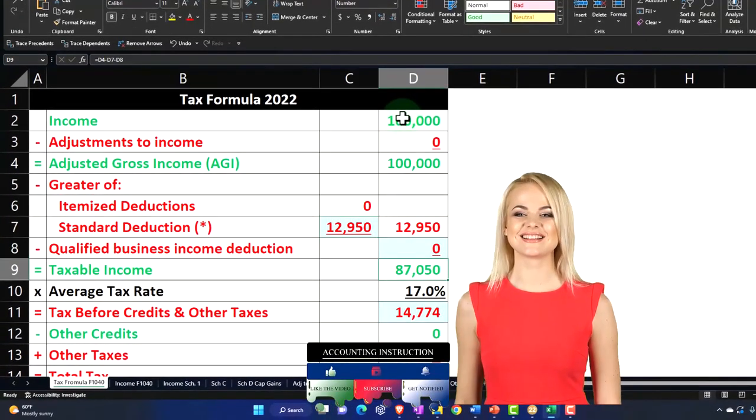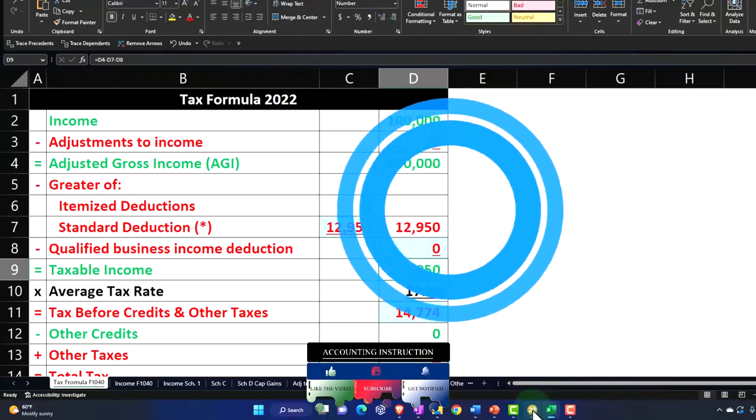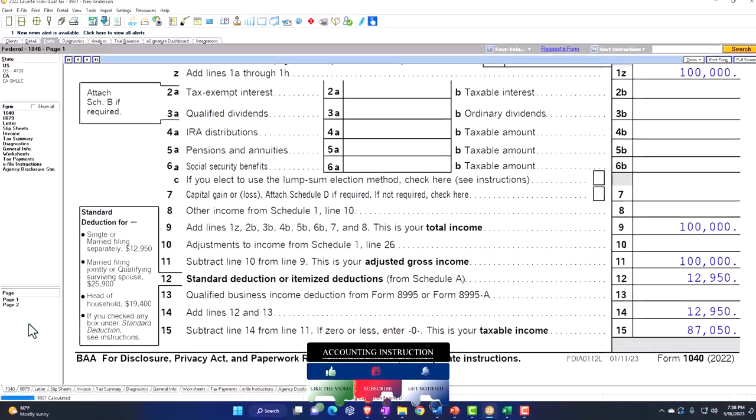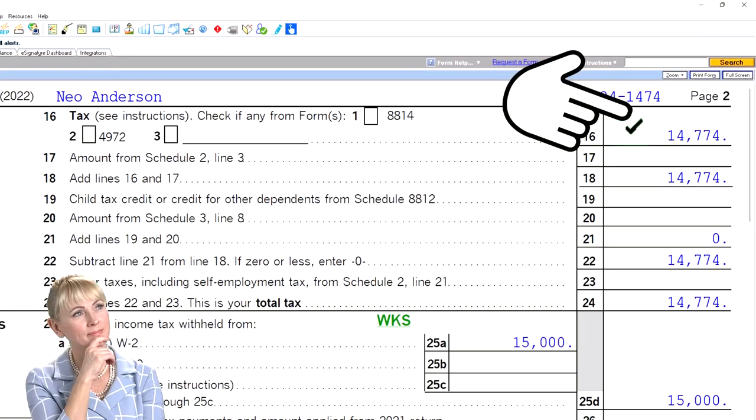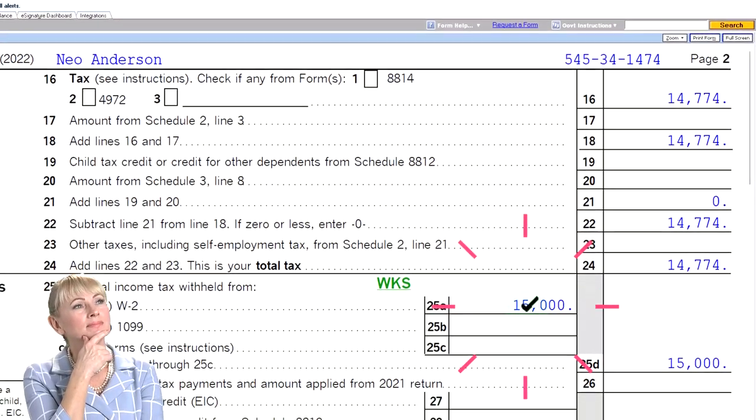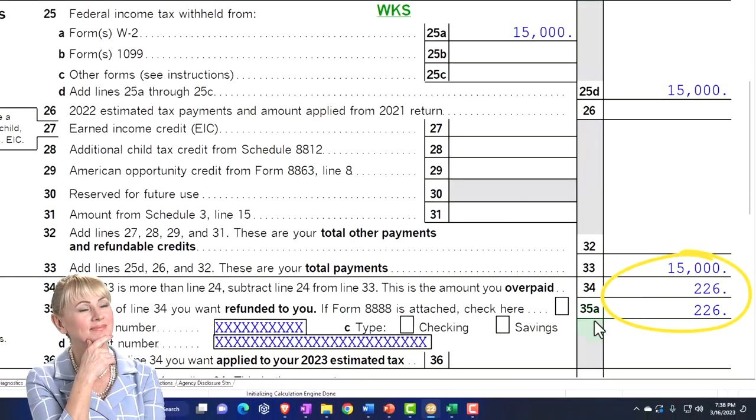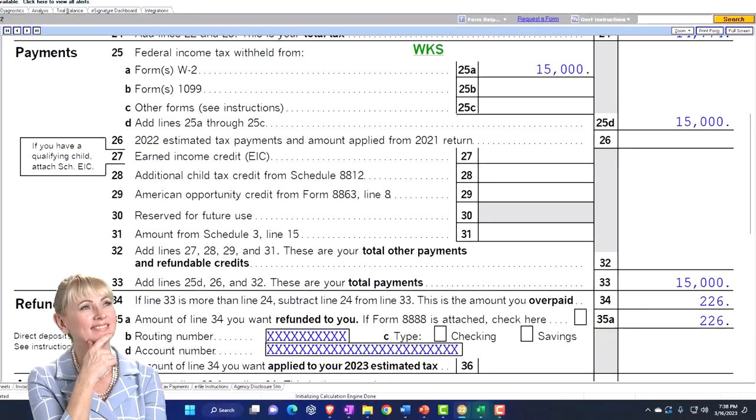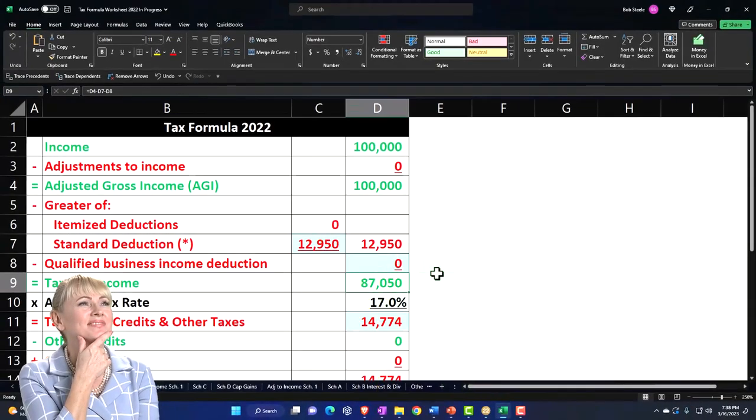Mirroring that over here on our tax worksheet calculation. And then we're letting the software do the tax calculation on page 2, $14,774, $15,000 withheld, getting us to the $226.